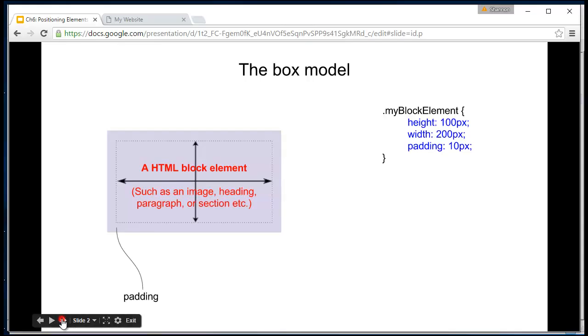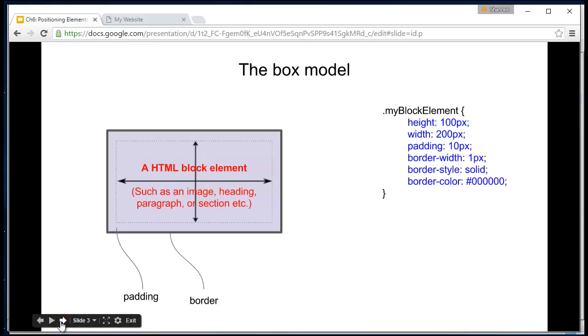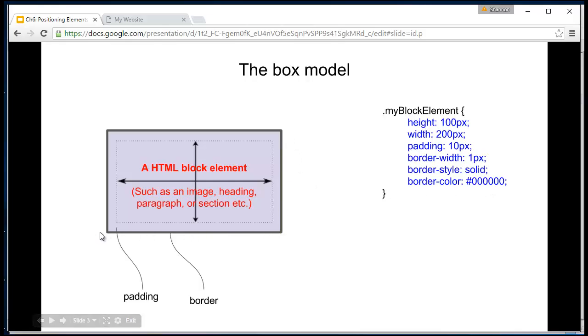We can then go further and add a border to it. In CSS, we might write the border like this: a one pixel border that's solid and a border color of black. The border sits outside the padding, which sits outside the element.